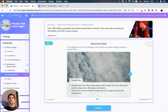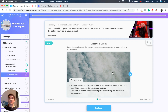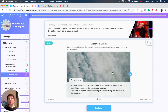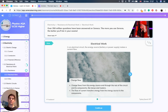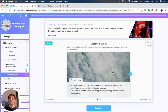So in an electric circuit, the energy source — which is a battery or a power supply — makes a current flow. Charge flows from the energy source and through the rest of the circuit and its components like lamps or heaters. And the flow of current transfers energy from the energy source to the components.